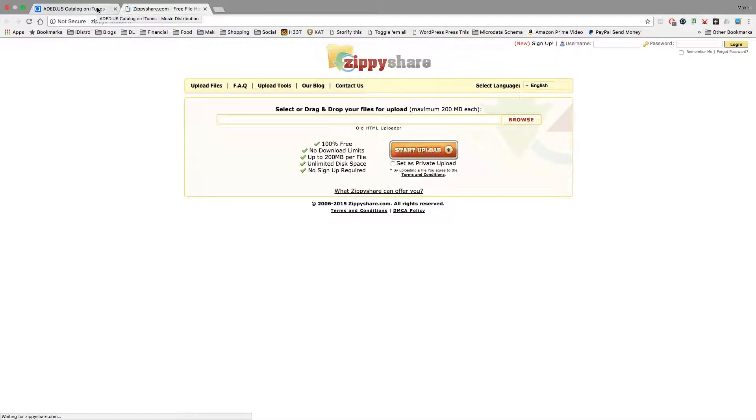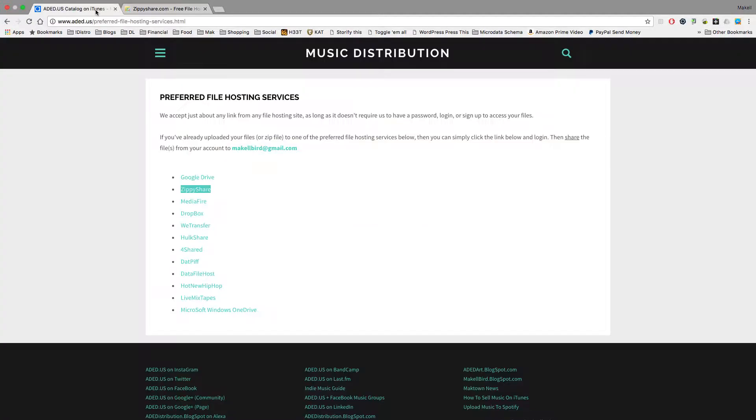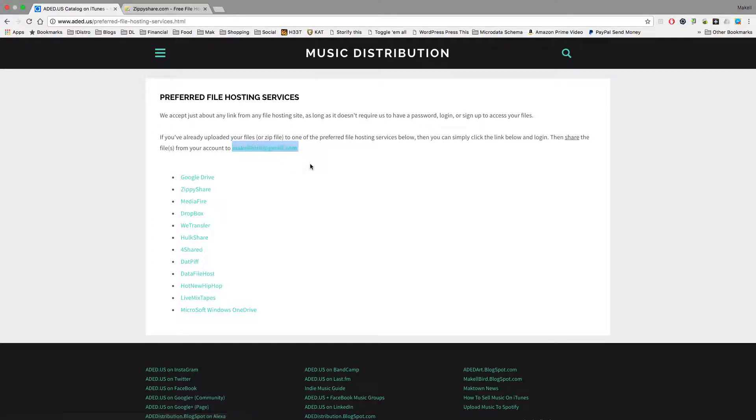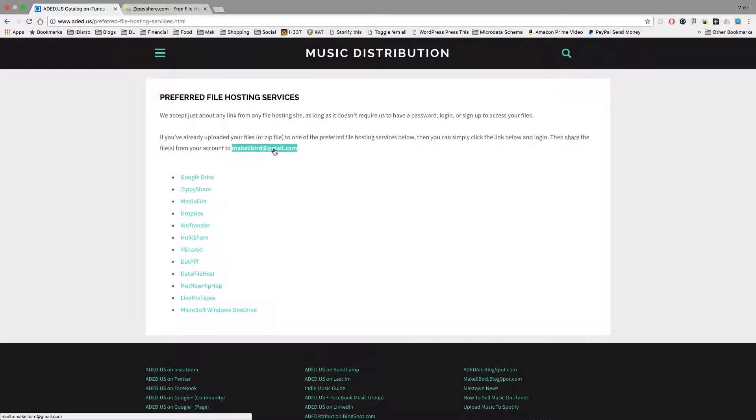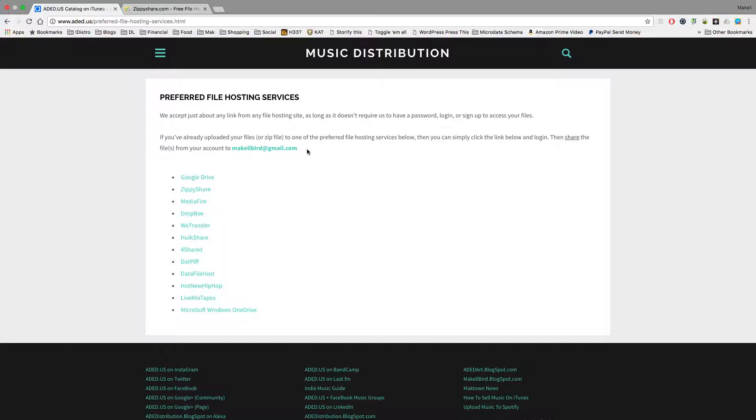And then as the page states, you'll do your drag and drop there, but as the page states, you're going to need to send it to mckelbird at gmail.com. Again, once you've done all that, you've shared all your files, you can also email mckelbird at gmail.com just to make sure your files have been received.